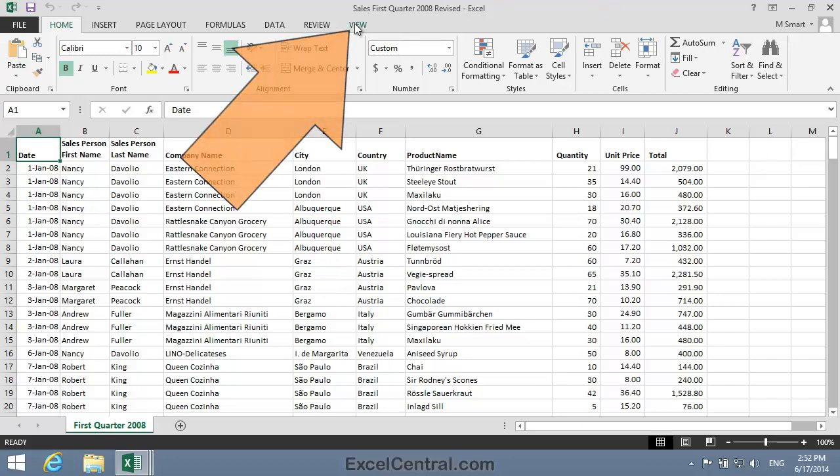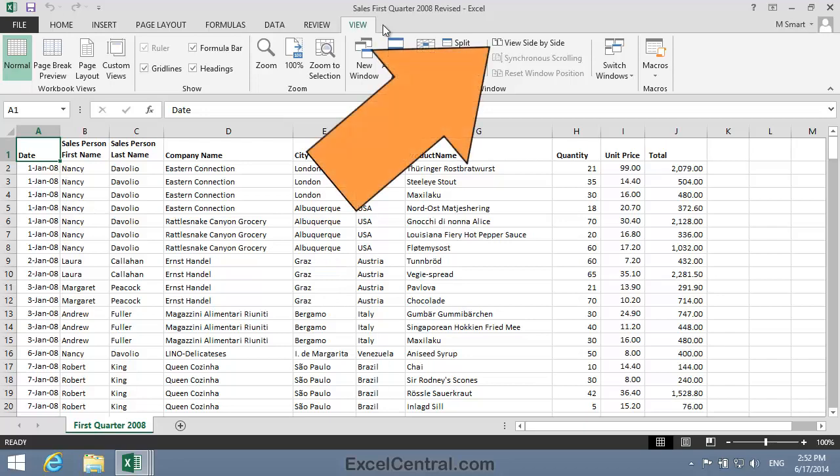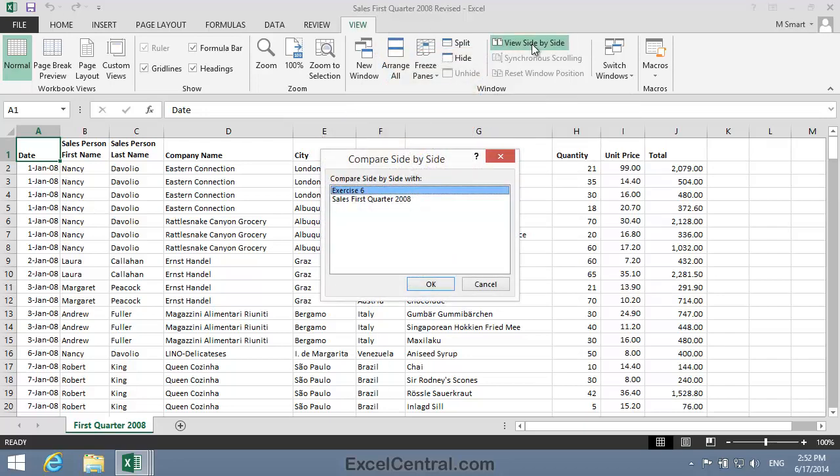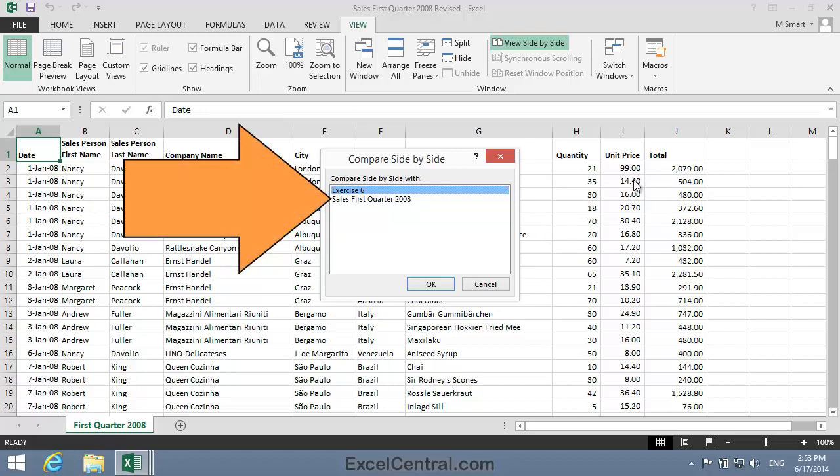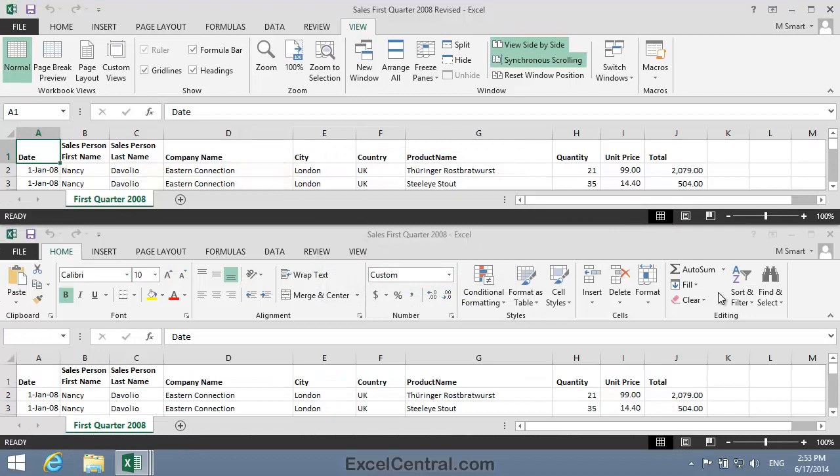I'll click View on the Ribbon, and in the Window group, the View Side by Side button. Excel's now saying that it knows I'm viewing Sales First Quarter 2008 Revised at the moment, and which is the other workbook that I want to compare it to? Well, it's the Sales First Quarter 2008 workbook. So I click on Sales First Quarter 2008, and then I click the OK button. And you can see that both workbooks are now perfectly scaled and positioned, so that each fills half of the screen.